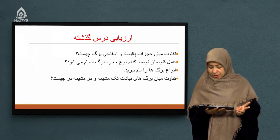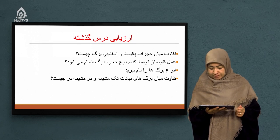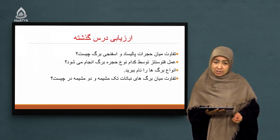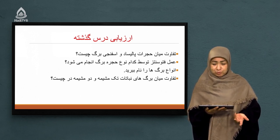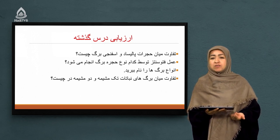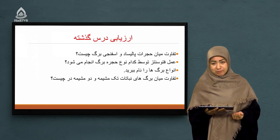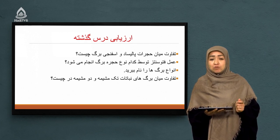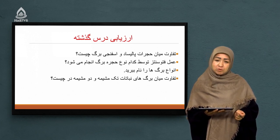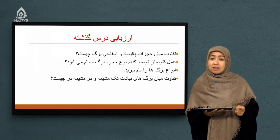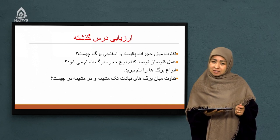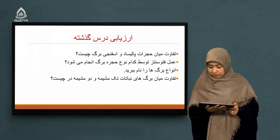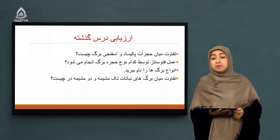سوال بعدی: عمل فوتوسنتز توسط کدام هجره برگ انجام می‌شود؟ آفرین به شاگردی که گفت هجرات اسفنجی. دقت کنید: اگر لایه را سوال کنند که فوتوسنتز در کدام لایه برگ انجام می‌شه، ما می‌گوییم لایه میزوفیل. اگر سوال کند در کدام هجره انجام می‌شه، باید دقیق‌تر بگوییم هجرات اسفنجی.